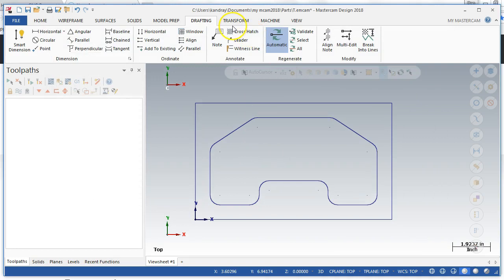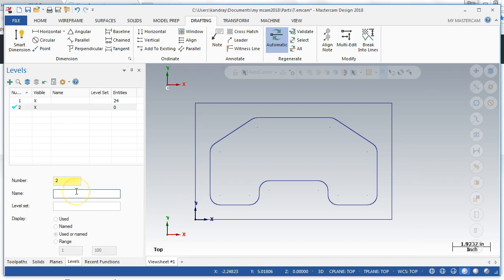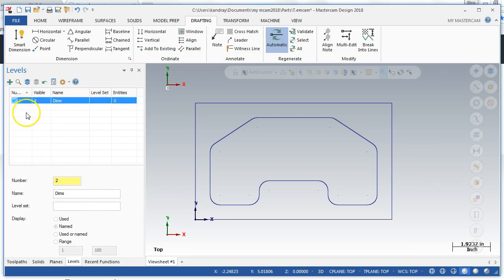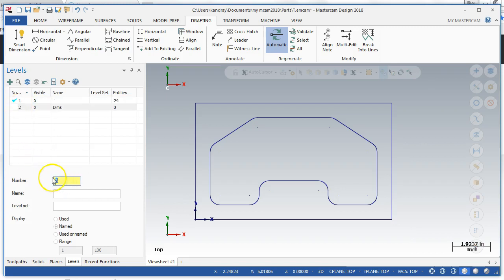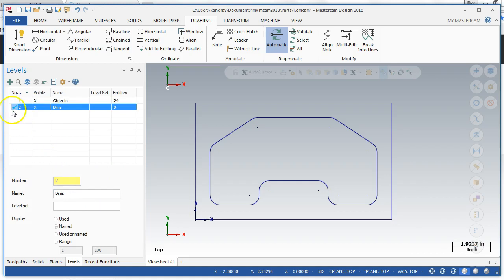Now the other thing I want to do is make sure that I have a new level. So I'm going to create a new level too, because I like to separate my dimensions and I'm going to call this dims. And you can see I just overwrote that, so I also want to level one, okay, and I'm going to call level one entities or objects, I guess, and I put my geometry on that level. Okay, but I want to make dimensions current.